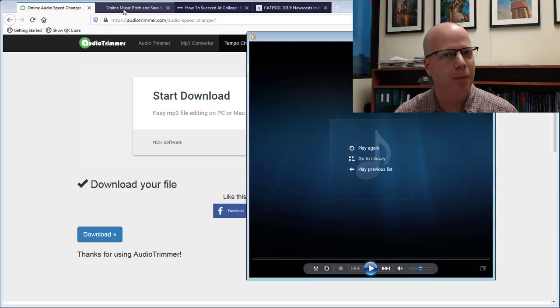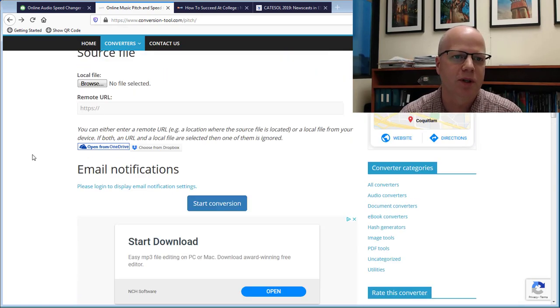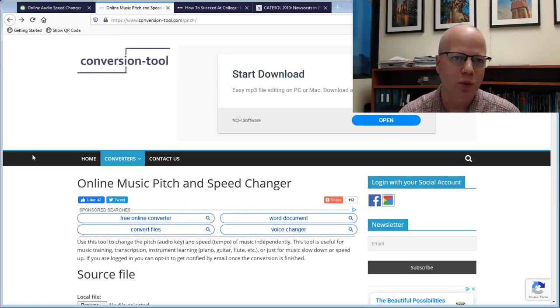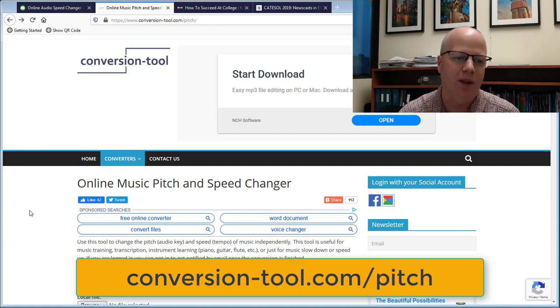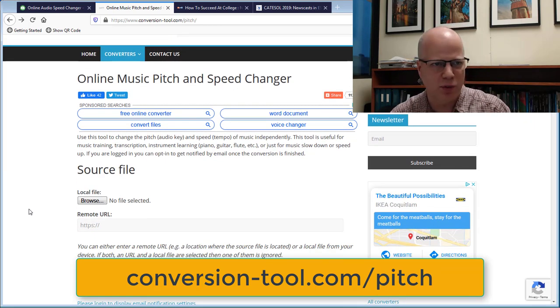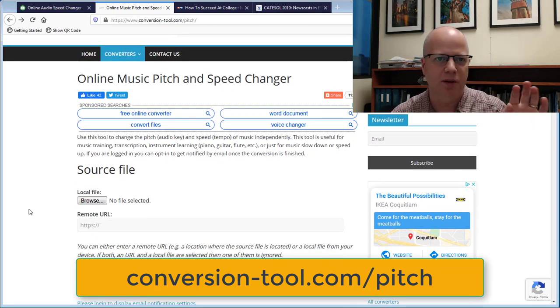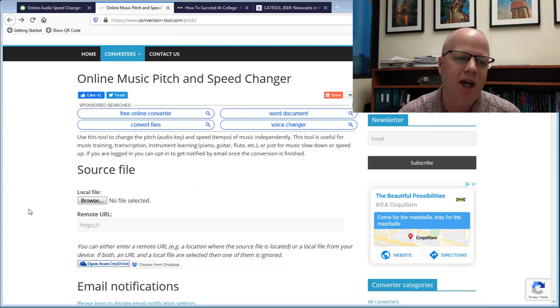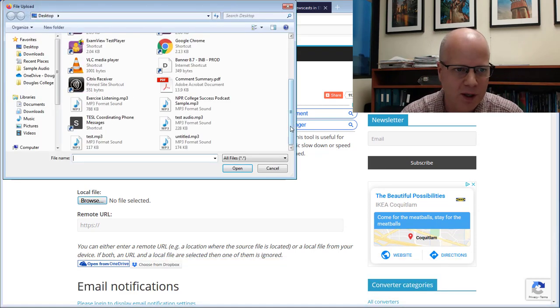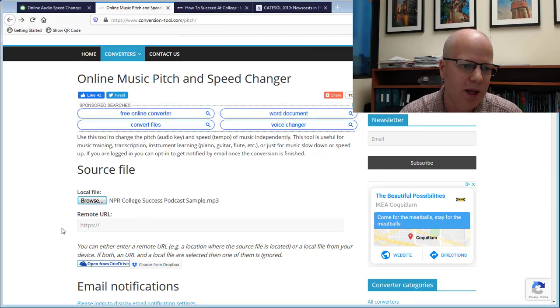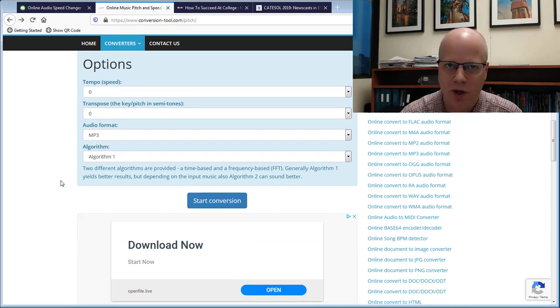From conversion-tool.com slash pitch, there's a lot of different conversion tools through this website but the slash pitch will take you to this one. Then you can just browse for the file and go down and change your options.